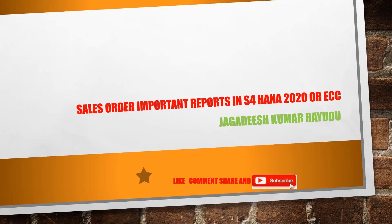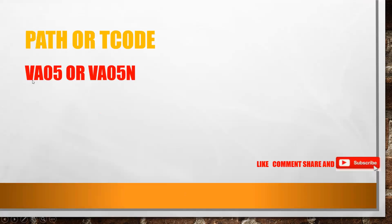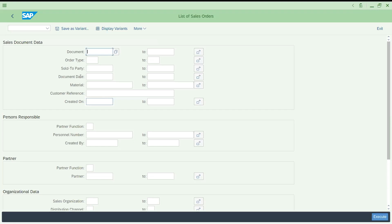Let's get into the session quickly. You have two T-codes: VA05 and VA05N. Let's try to explore this on your S4 2020. Let me try to put it VA05 first.